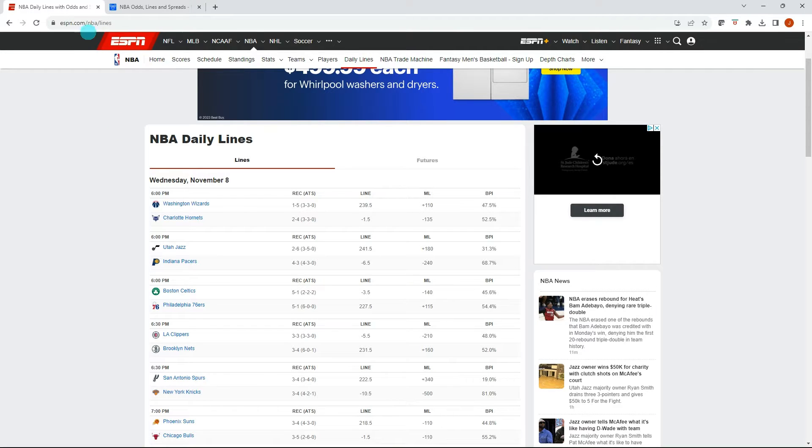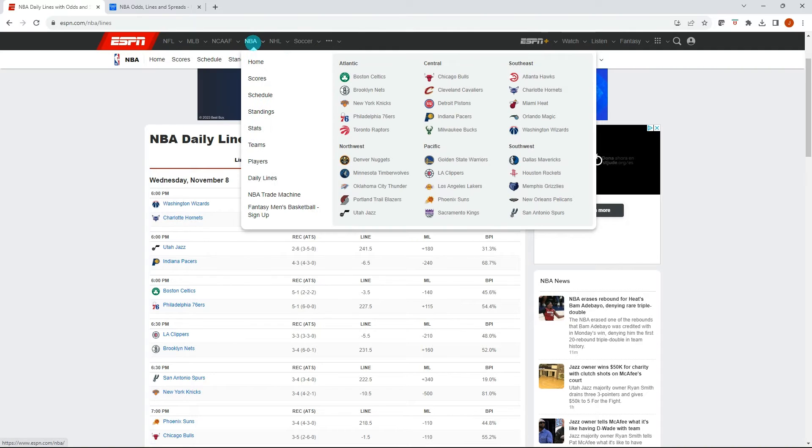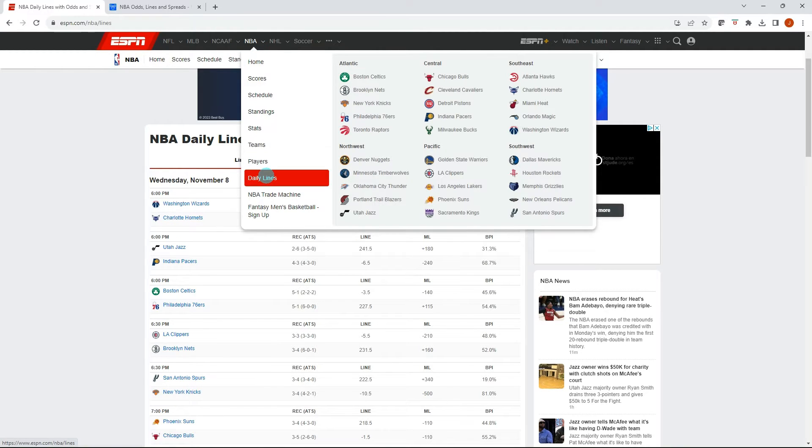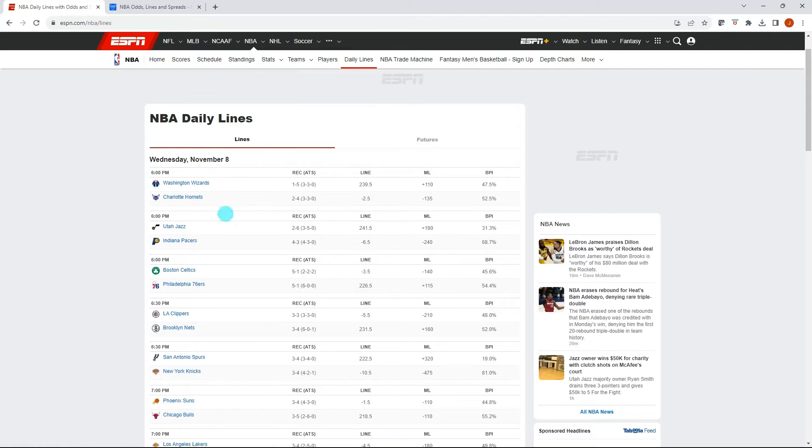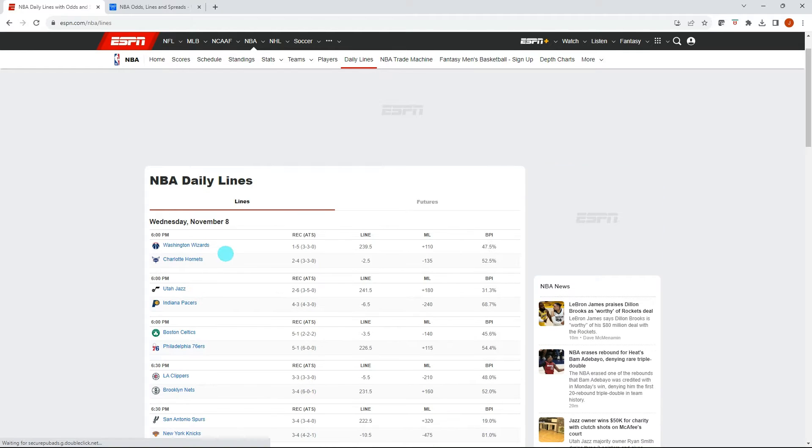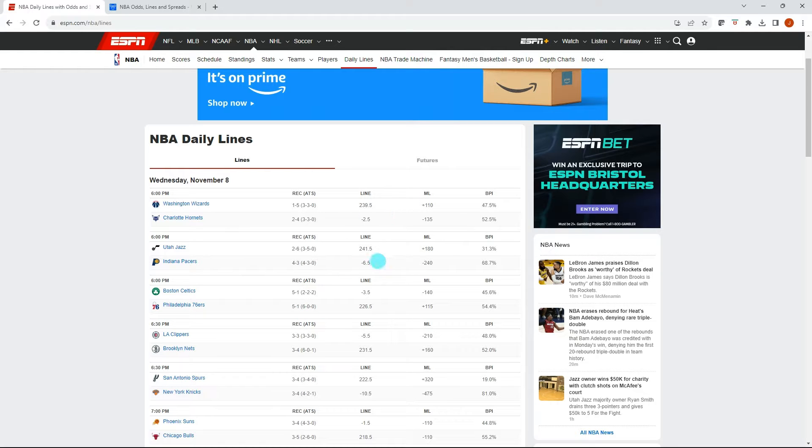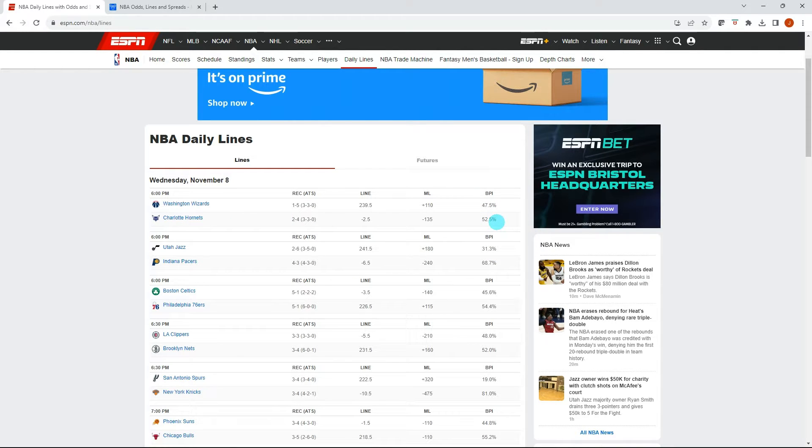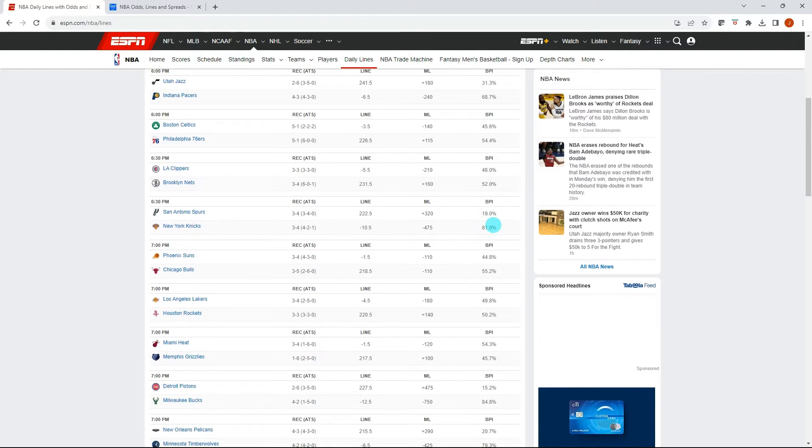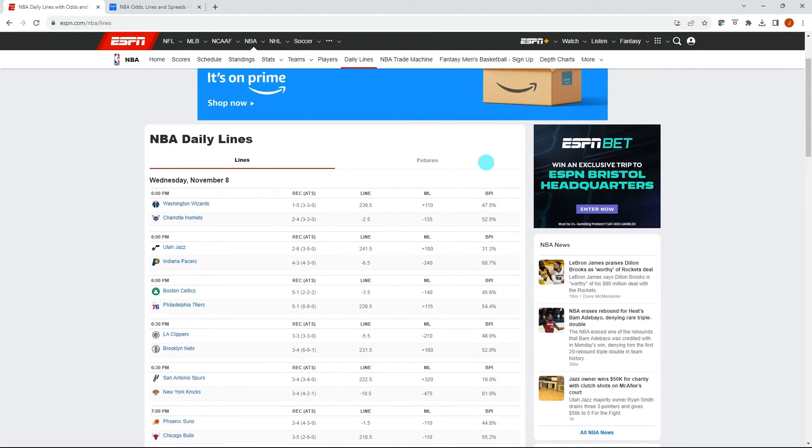So I have ESPN Daily Lines pulled up here. If you go to ESPN.com, NBA, Daily Lines, it'll list the matches for the day and some data on record against the spread, line, Moneyline. But the thing we really care about is this BPI. So this is the percentage that they're saying the Hornets have a 52.5% chance to beat the Wizards and just down the line. This is the data we're going to be using.